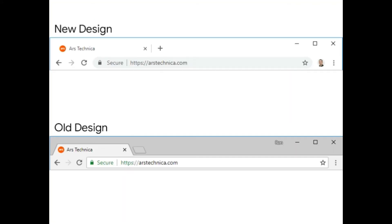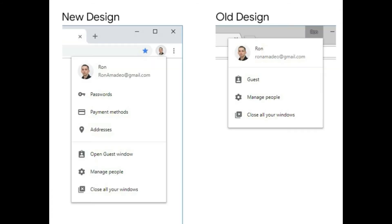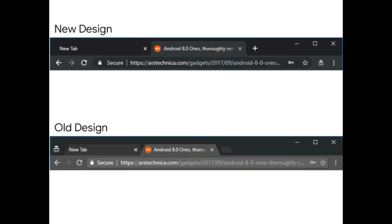With multiple tabs open, the tab background switches to a light grey and background tabs only get vertical separators rather than distinct tab shapes.